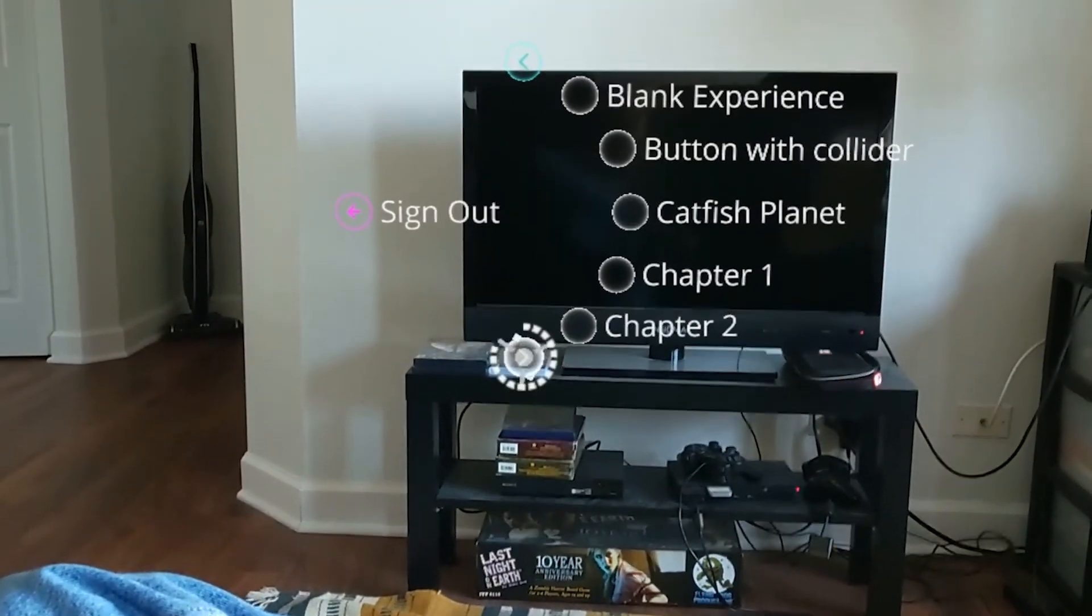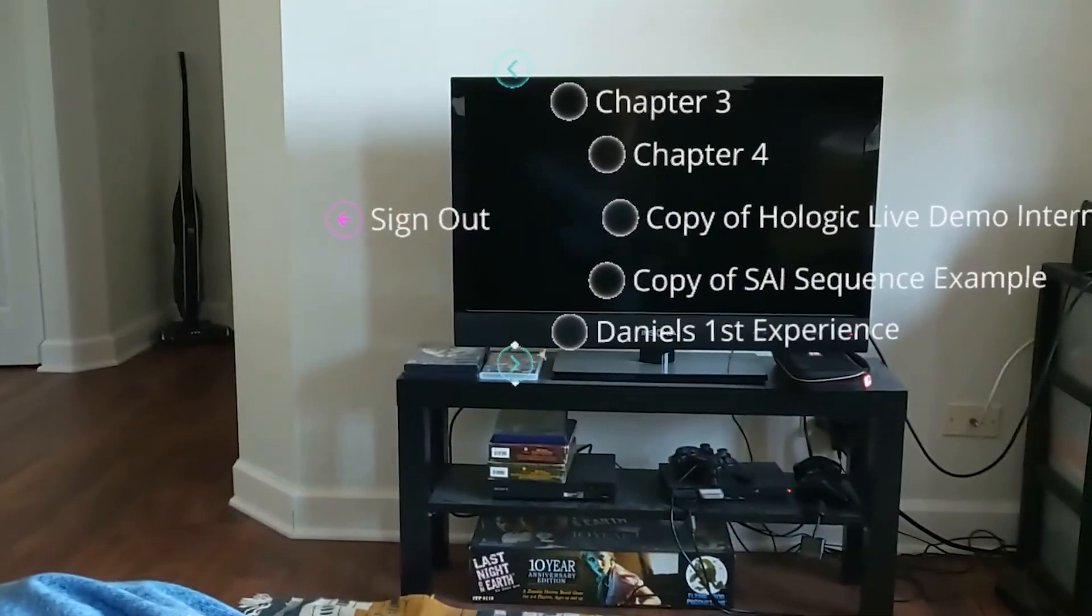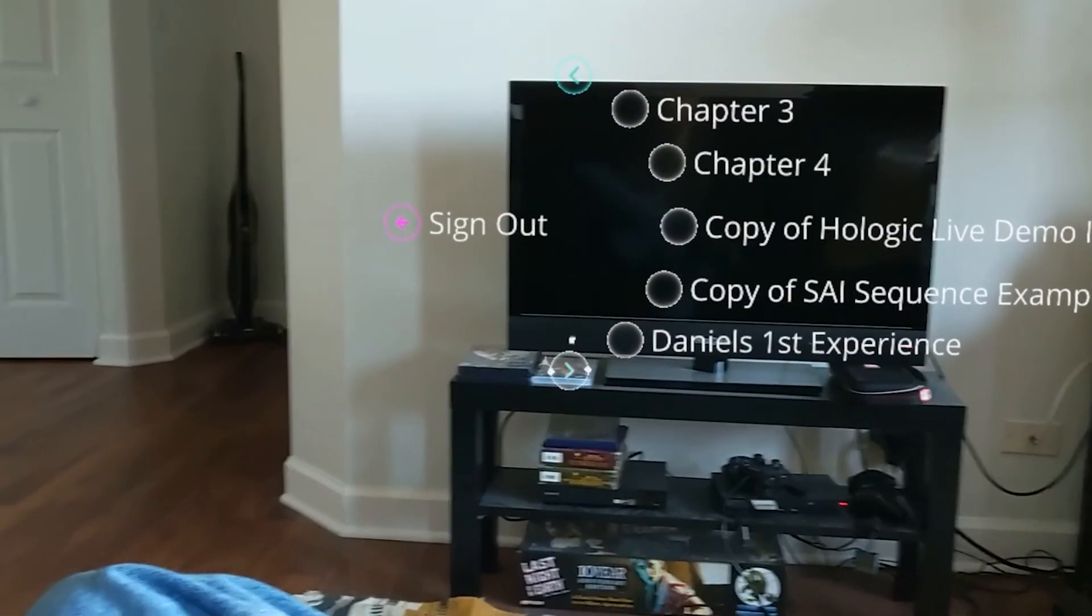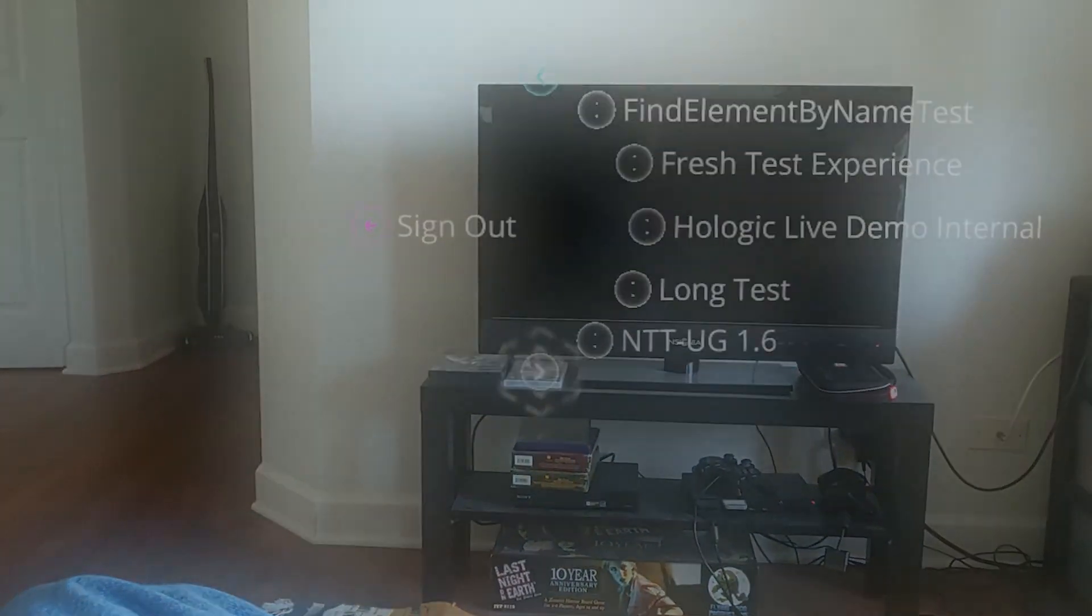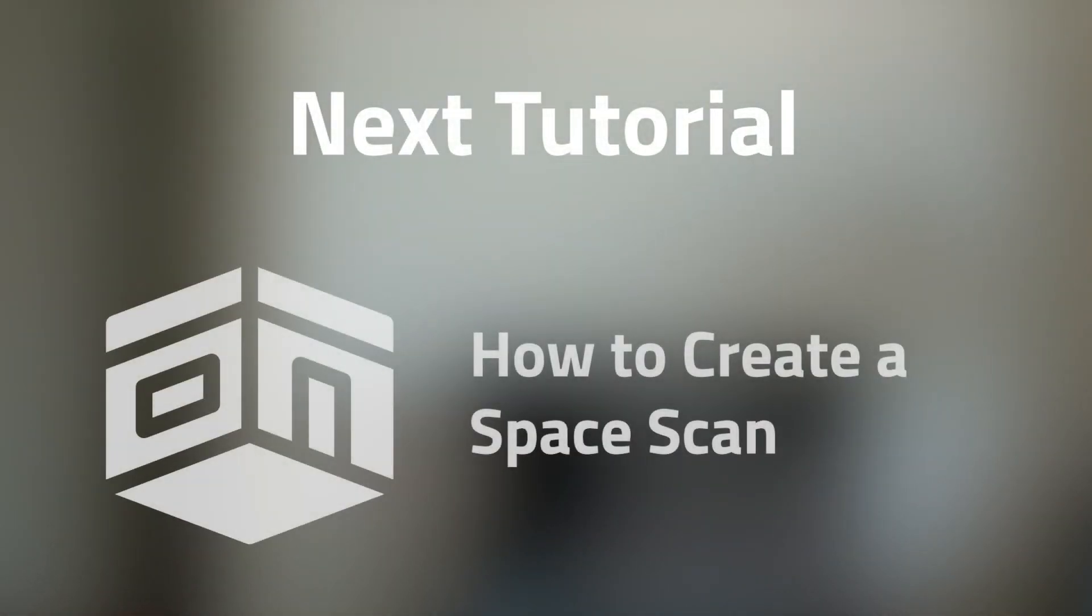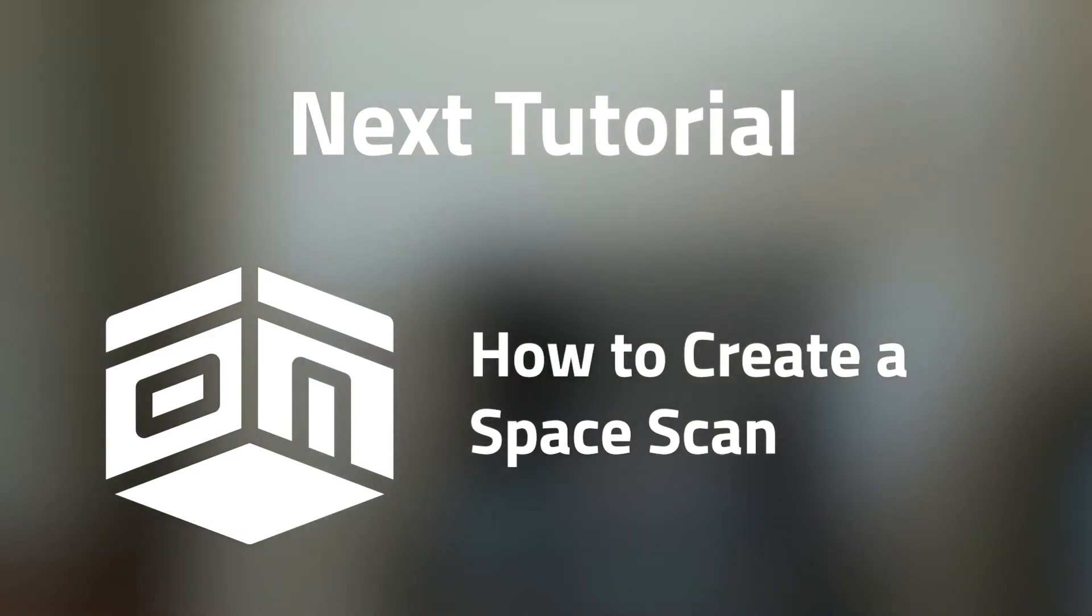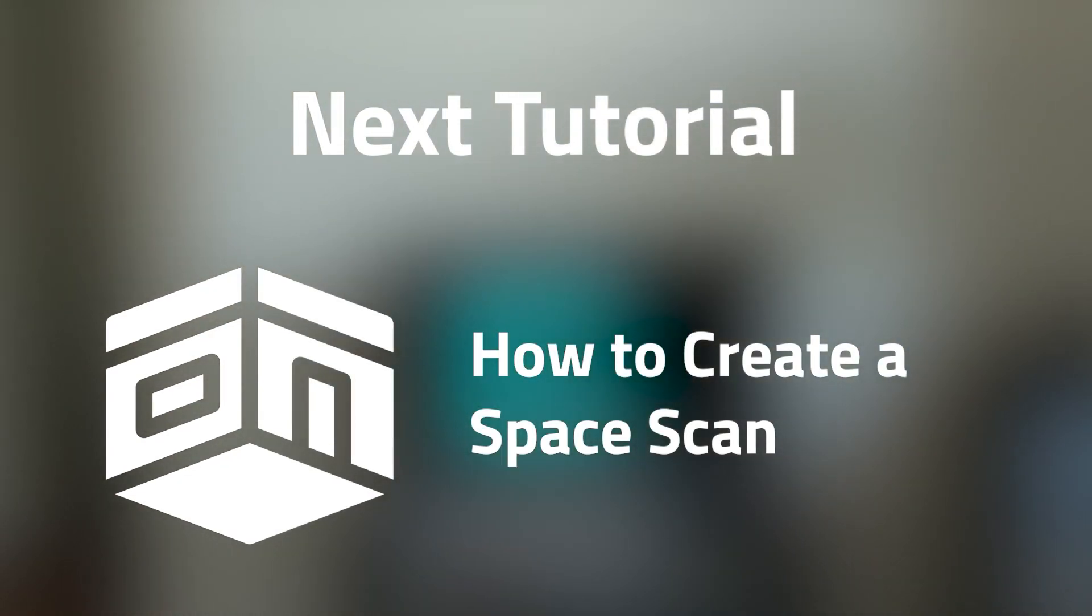Now that you've learned how to use the Enklu Cloud app for the HoloLens 2, you can now view any experience you've created in augmented reality. In our next tutorial, we'll show you how to create a space scan for your experience using your HoloLens 2. Thanks for following along, and we'll see you again in Part 3.